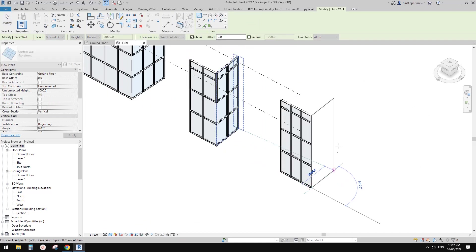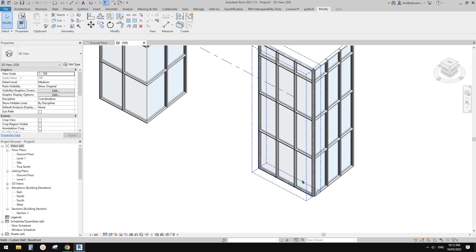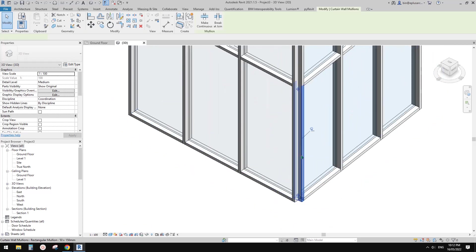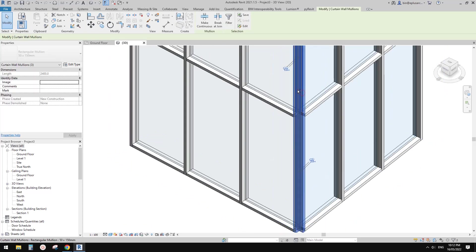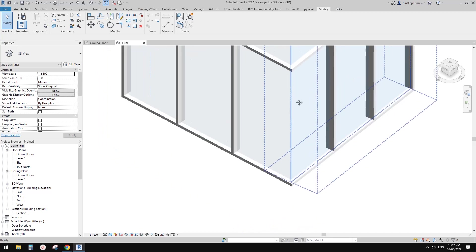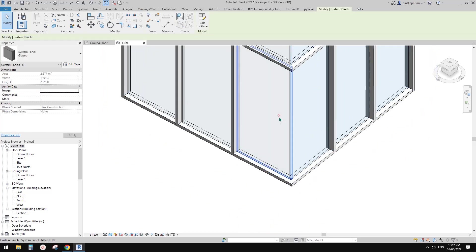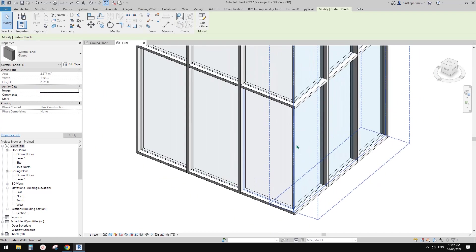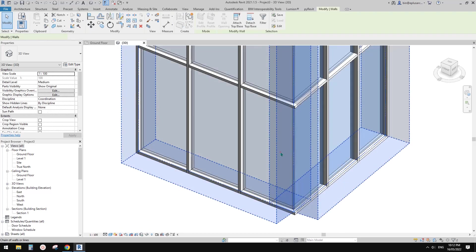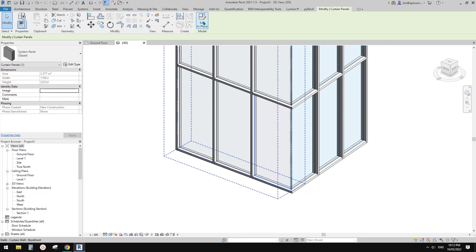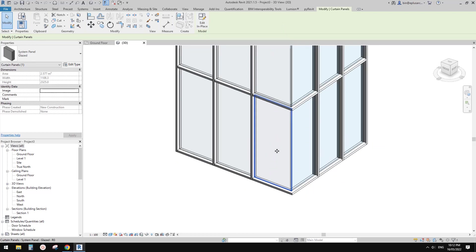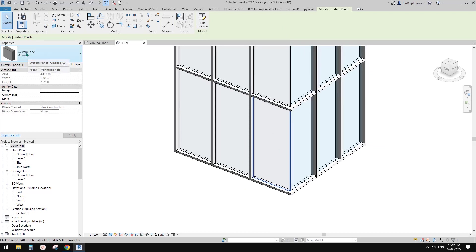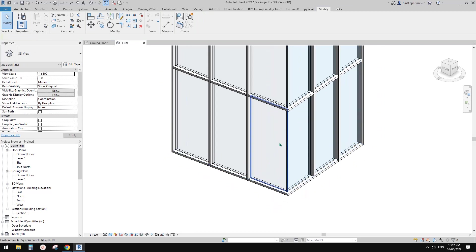So that is the second method. Now let's try another one. Go back to using curtain panels, delete the border mullion again. There is one thing about curtain panels — you can convert a system panel into a model in place.